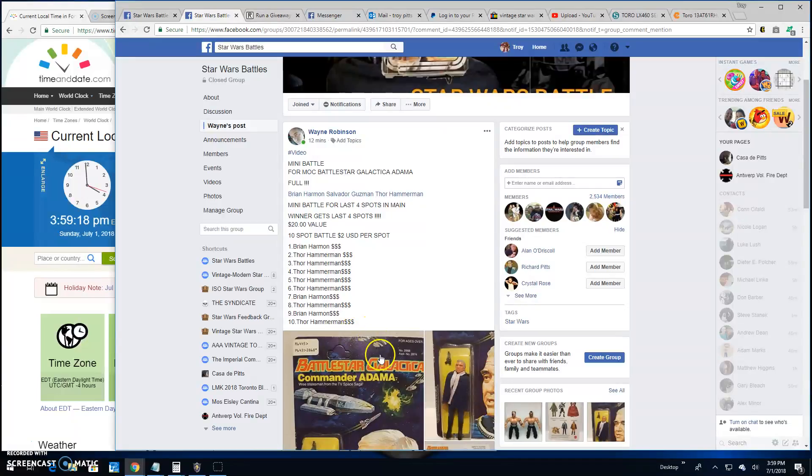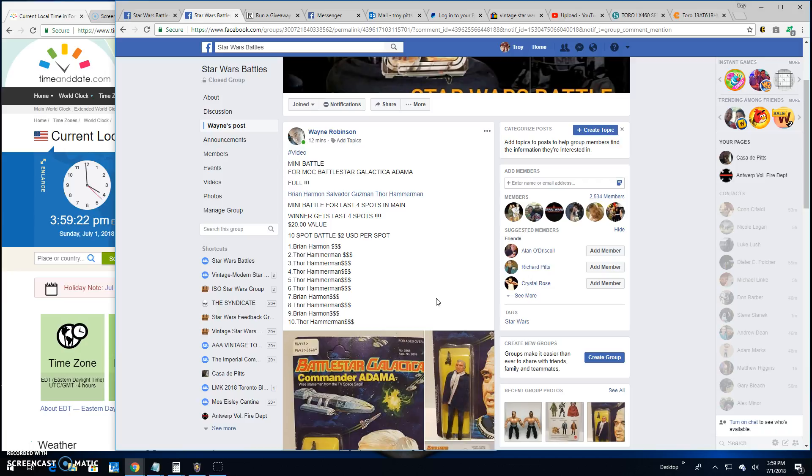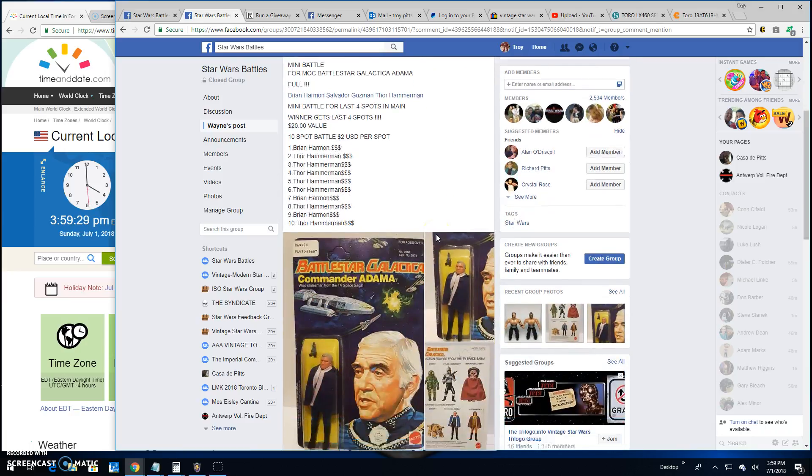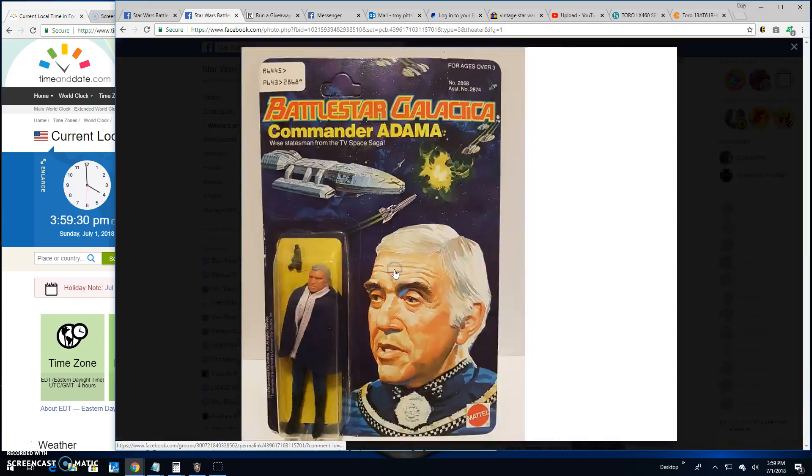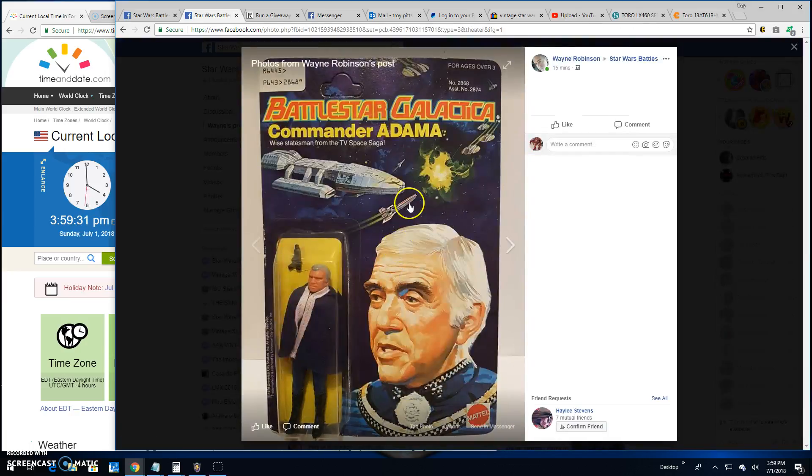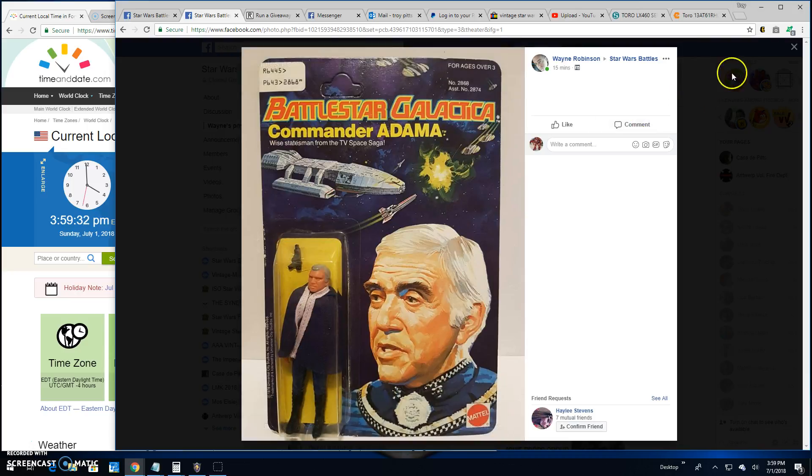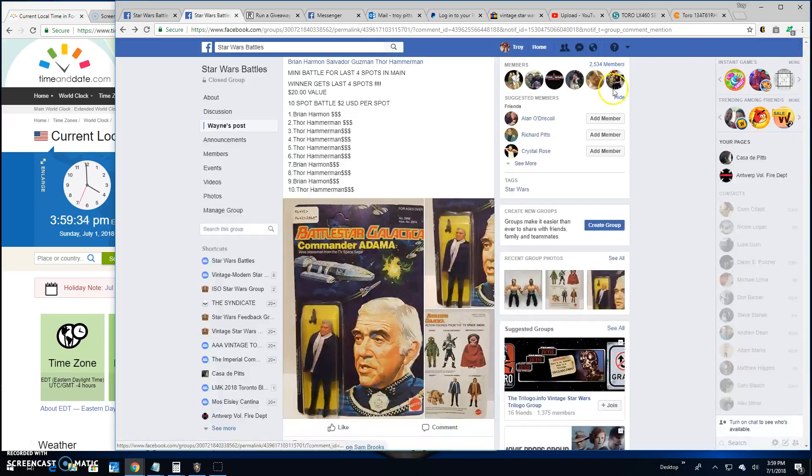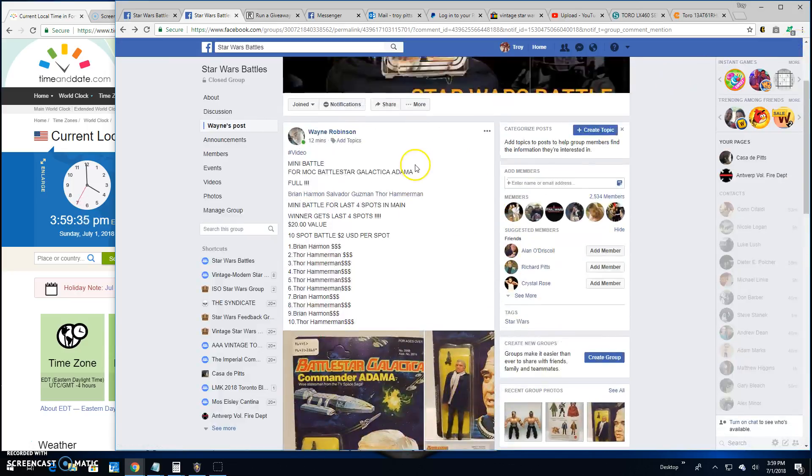Welcome back to Star Wars Battles. Everybody's calming down from the post-DT Vader battle adrenaline rush. We've got a mini battle by Wayne. This is for a great looking Adama from Battlestar Galactica, part of the Toy Appreciation Weekend.